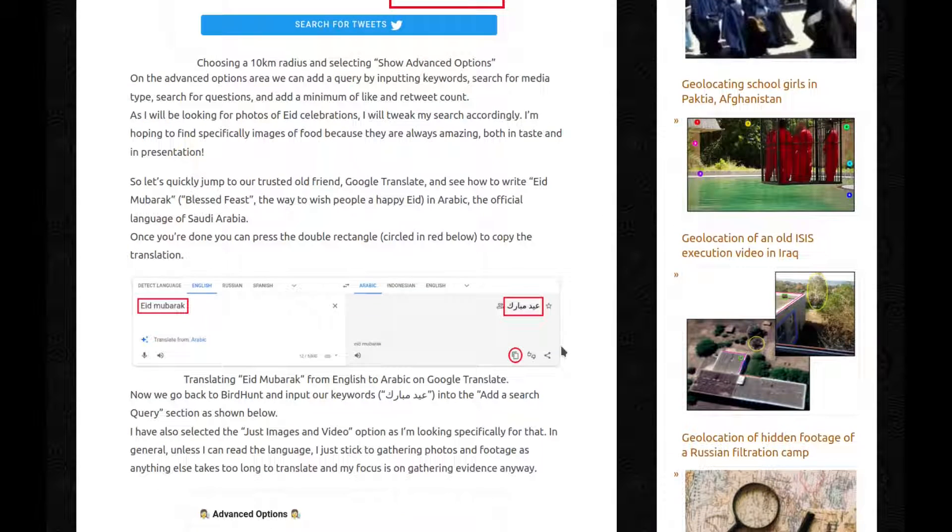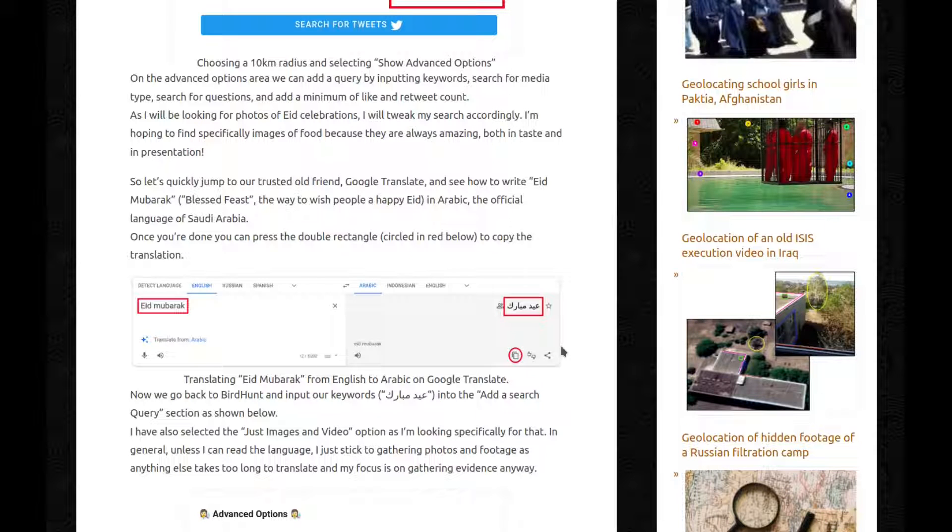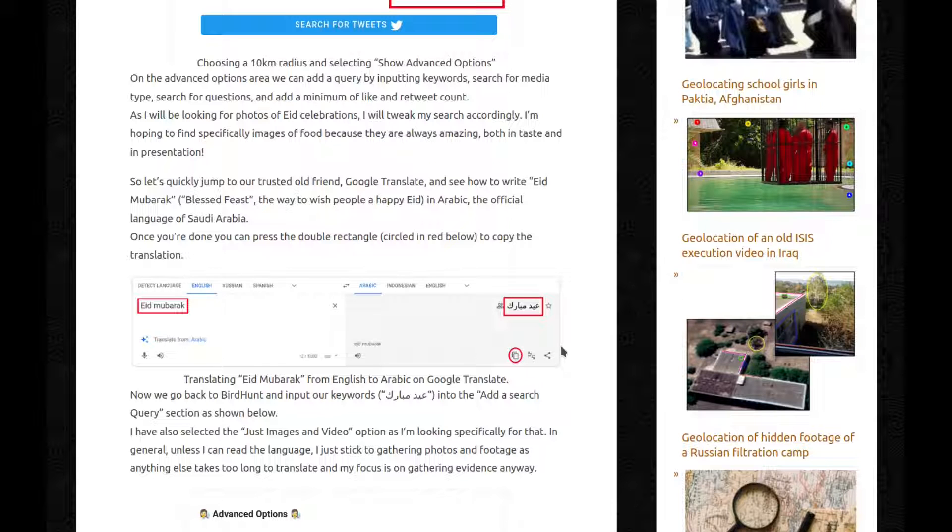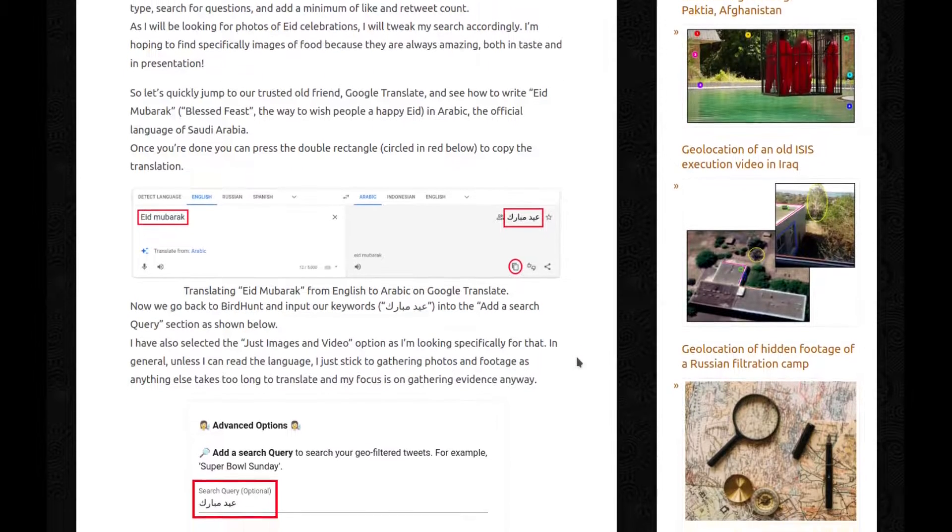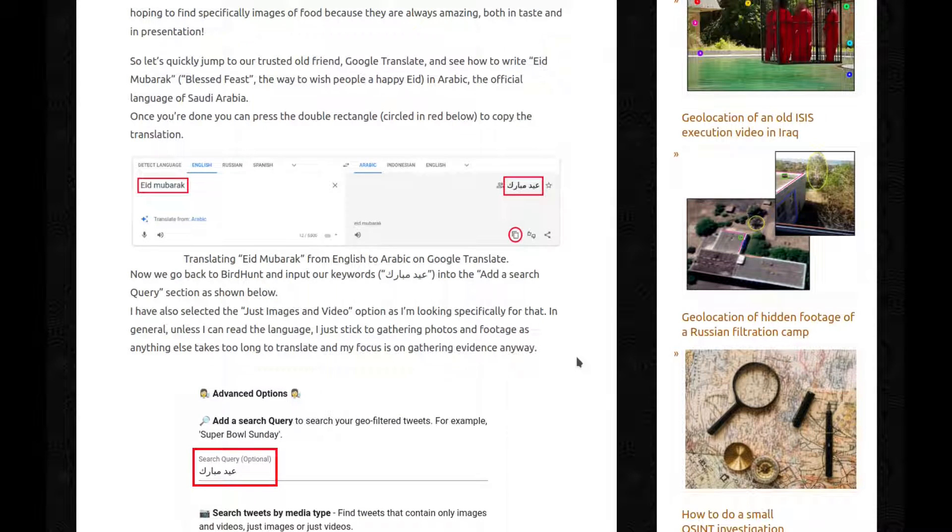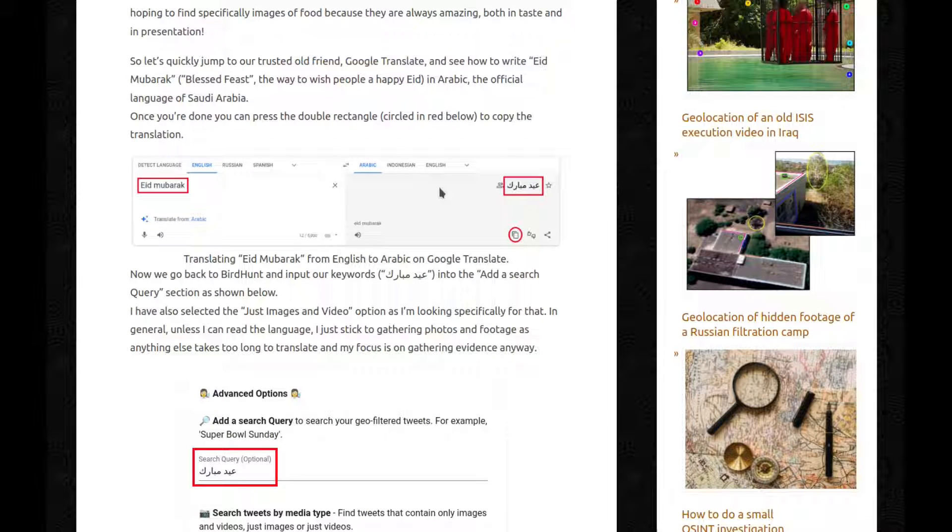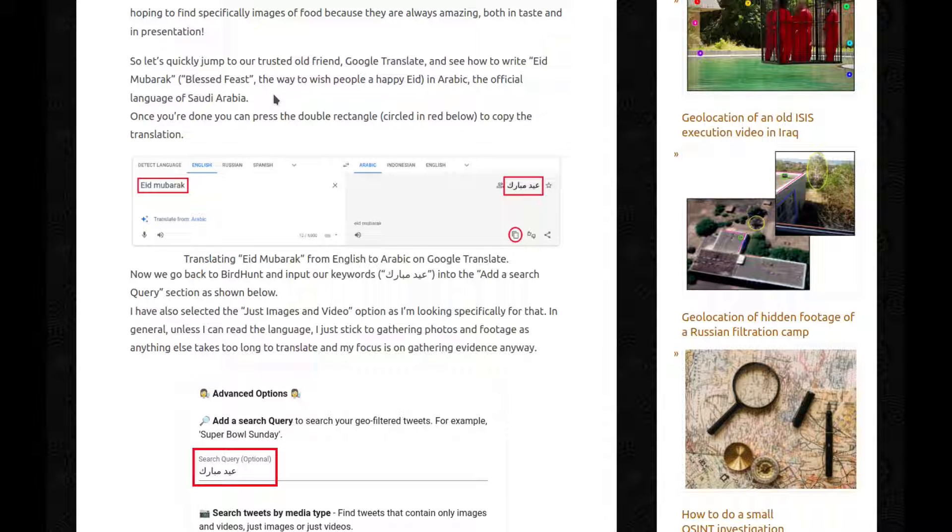On the advanced option area, we can add a query by inputting keywords, search for media type, search for questions, and add the minimum of like and retweet count. As I'll be looking for photos of Eid celebrations, I will tweak my search accordingly. I'm hoping to find specifically images of food because they're always amazing, both in taste and in presentation. So let's quickly jump to our trusted old friend Google Translate and see how to write Eid Mubarak, so blessed feast, the way to wish people a happy Eid, in Arabic, the official language of Saudi Arabia.